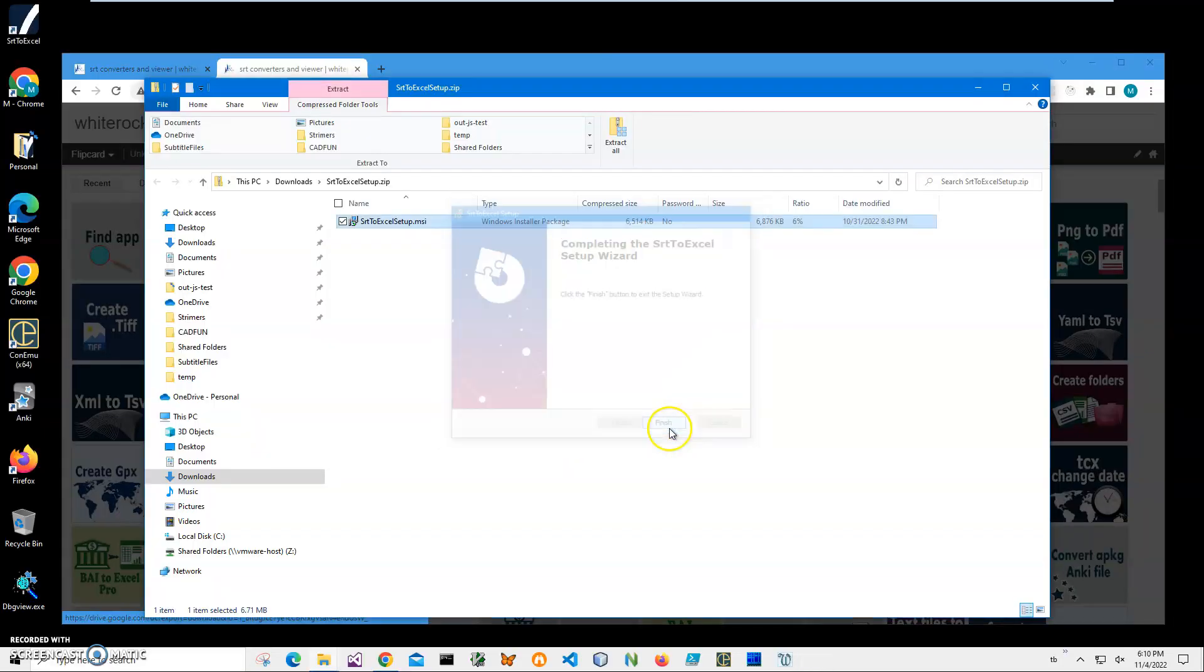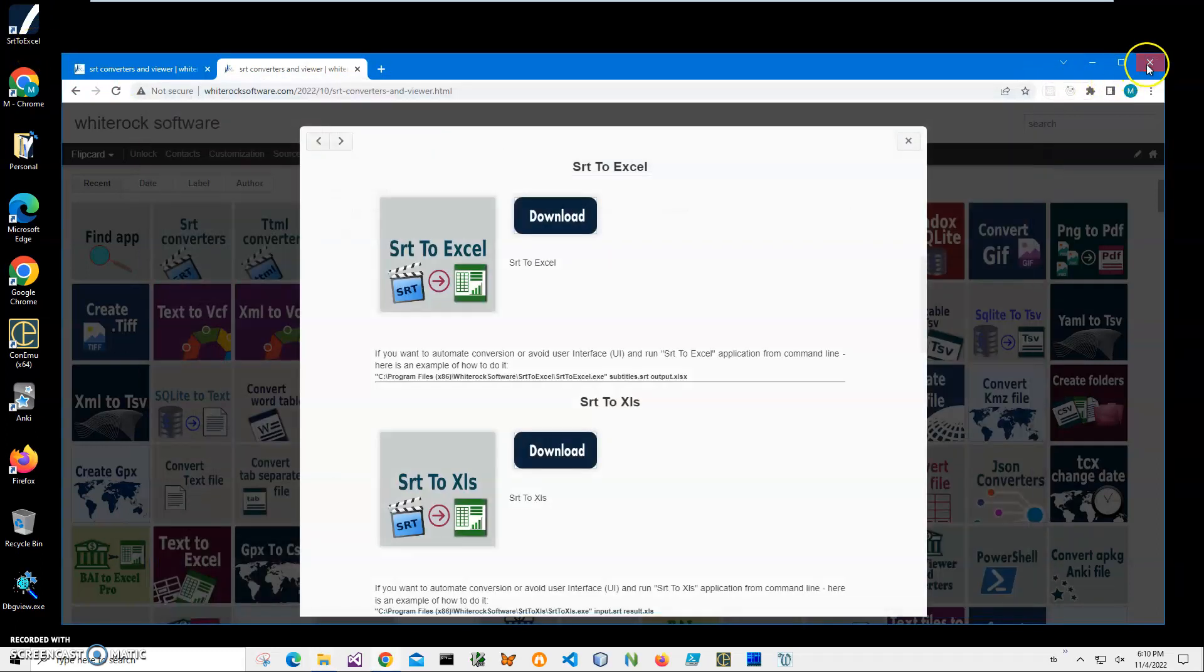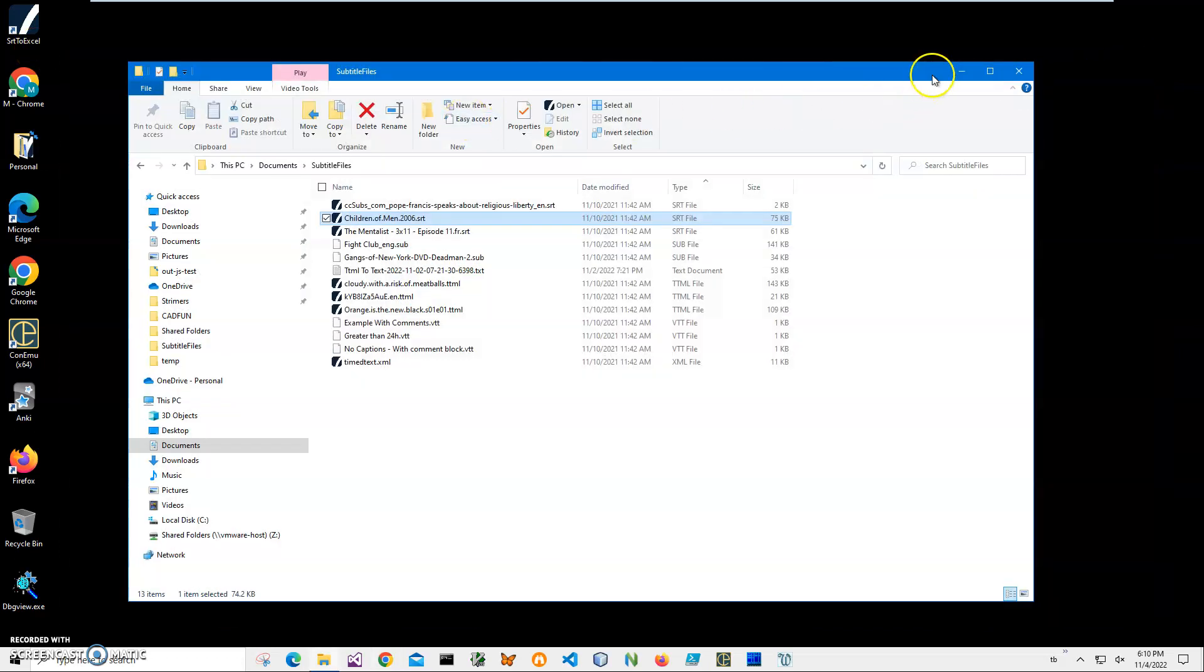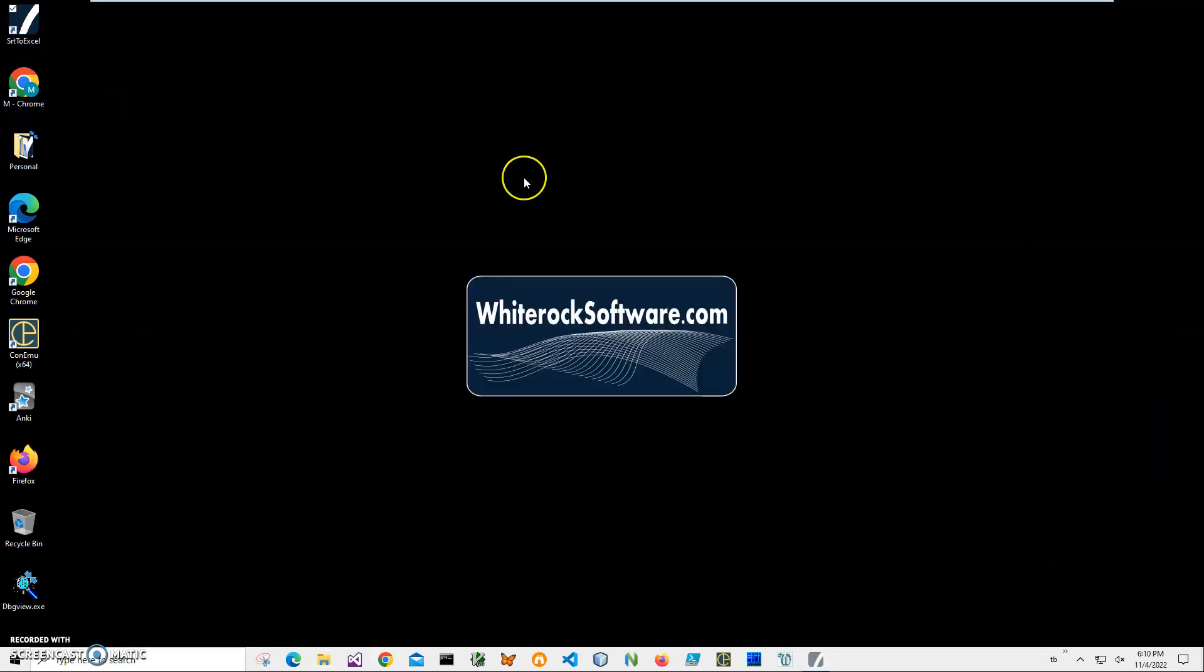And you can see the application has been installed on my computer. I have a new shortcut on my desktop. Now I can close this and this and this, and double click on the shortcut to launch the app.